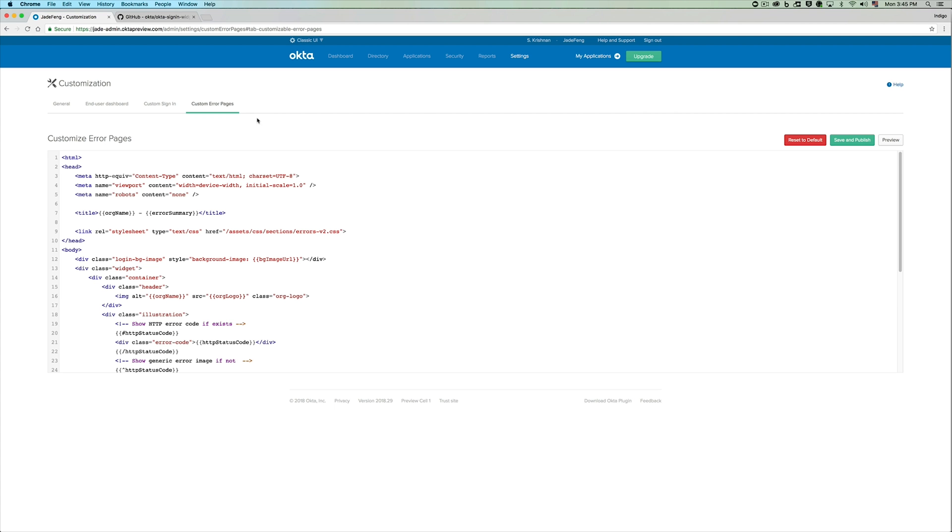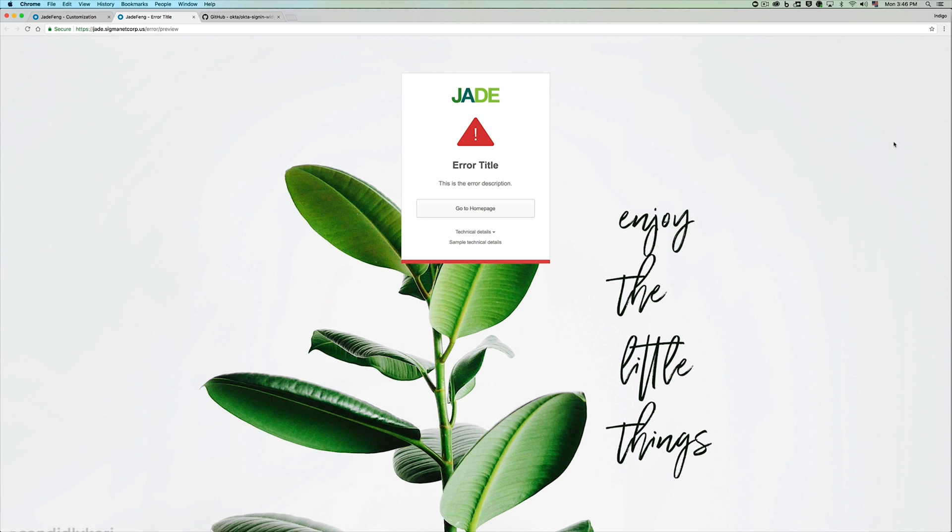Once we land on our custom error pages tab, you can see that we have a very similar editor with some HTML in it necessary for the error pages to work. Let's take a preview of our error pages.